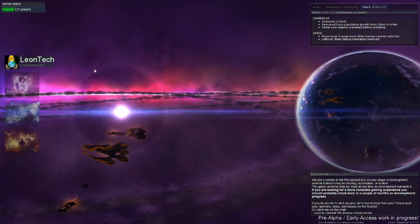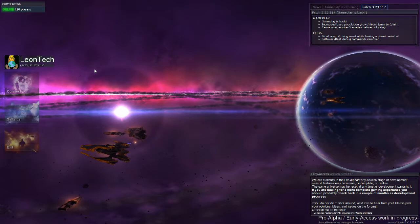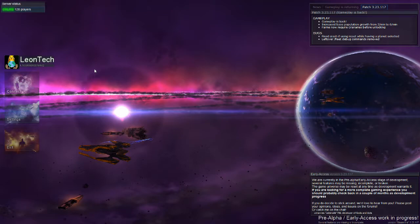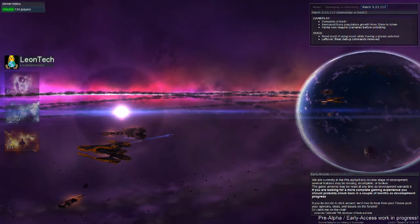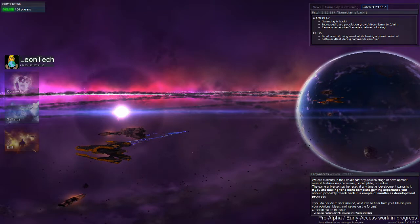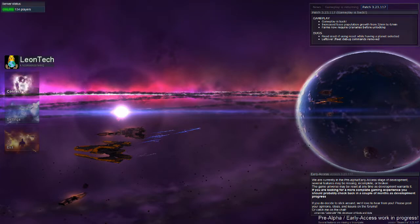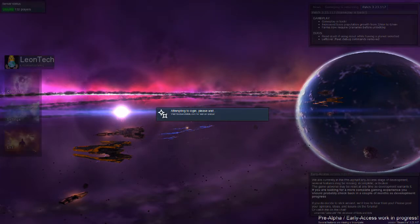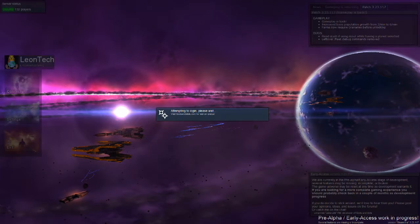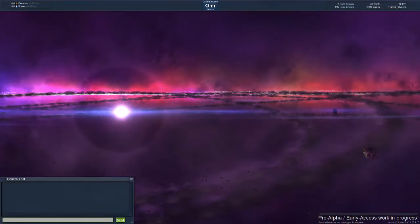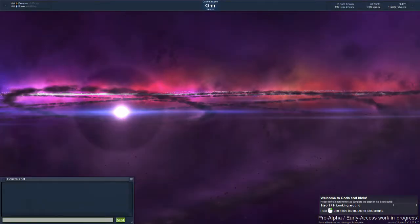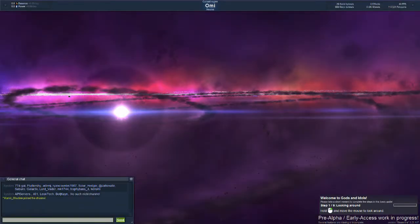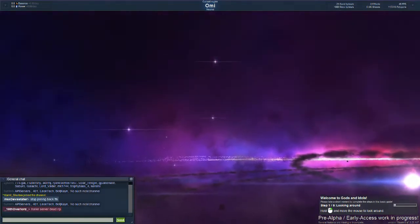Alright guys, I would like to welcome you to this new game Gods and Idols, which is in pre-alpha early access work in progress. So why don't we get in and just connect. This game has just been released and there is not much content on it actually.